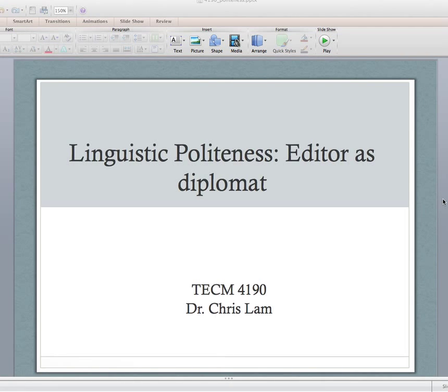Hello 4190, greetings from Japan — actually I'm not in Japan, I'm in my office, but while you're watching this I may be in Japan. This is the video lecture that goes along with class for October 15th, week 8, and we're going to talk about phrasing editorial comments.